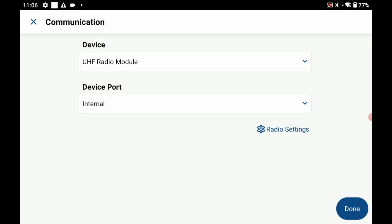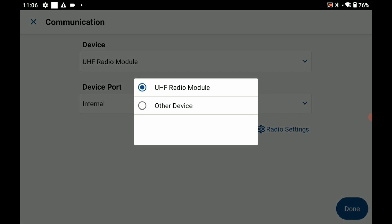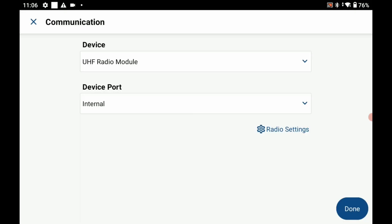My device port I'm going to leave as a UHF radio module and then my device port as internal, and what I'm going to then do is hit radio settings here to set up my radio internal settings, make sure my protocol and message type are set correctly here.